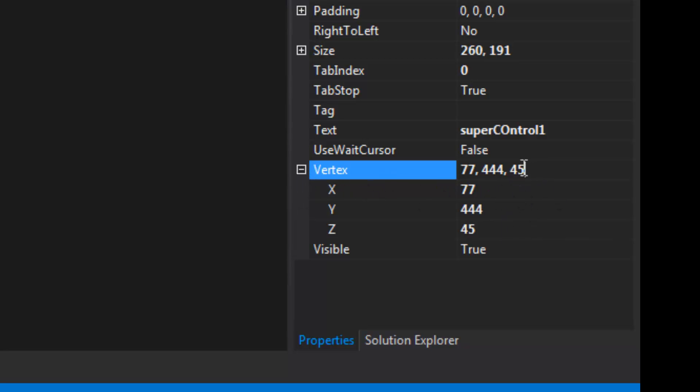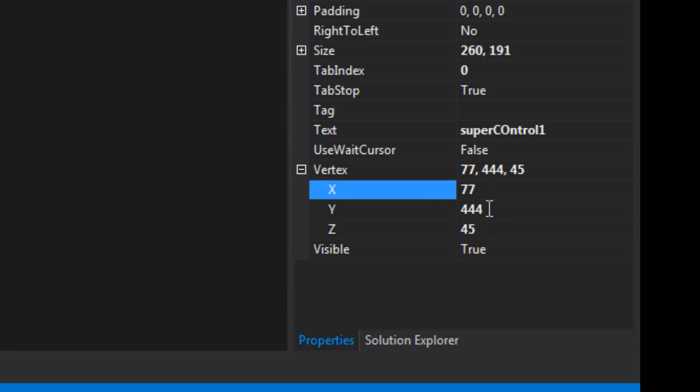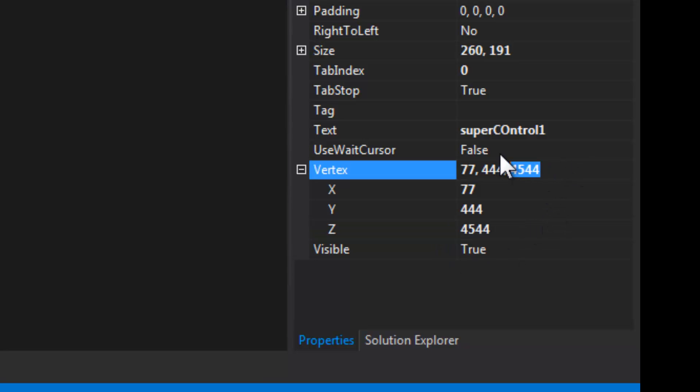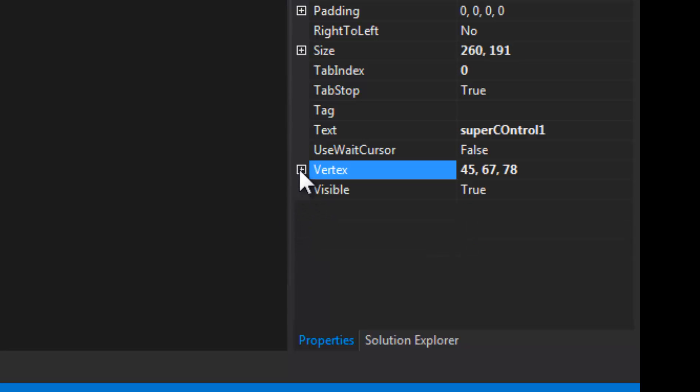So here is the expandable object. This is a vertex class within the super control that I wrote. Basically with expandable objects like this simple ones, you want to be able to edit the individual values and you want to be able to edit all the values using a single string that would be parsed.